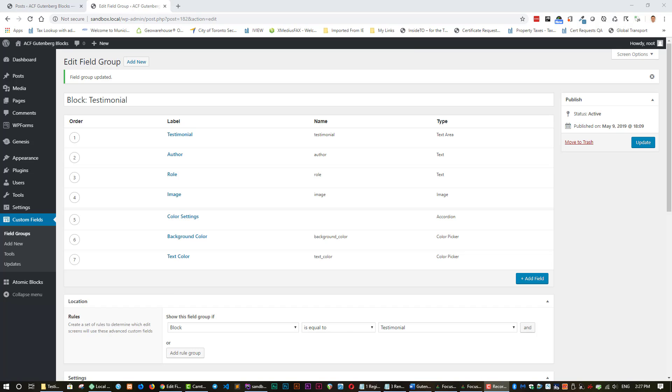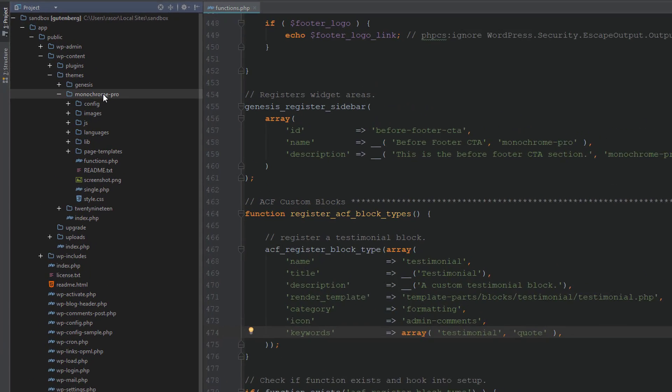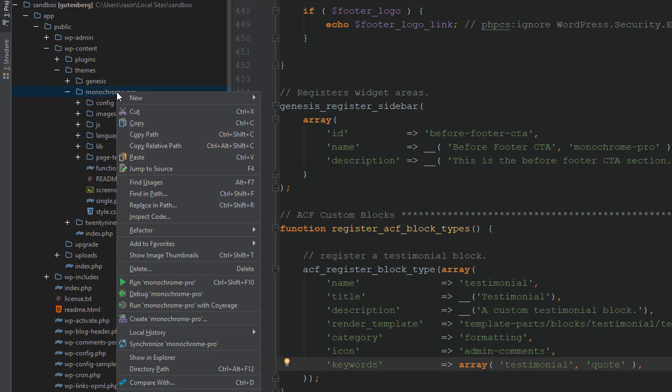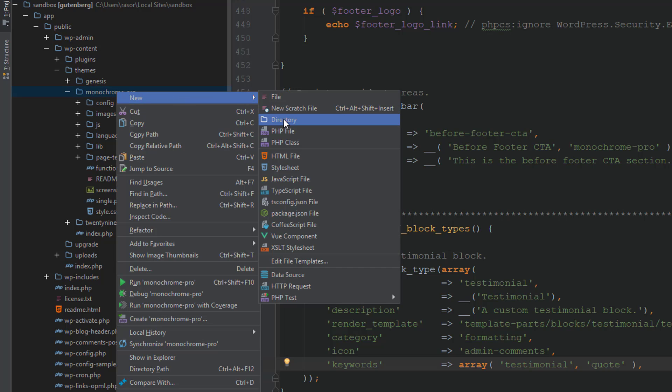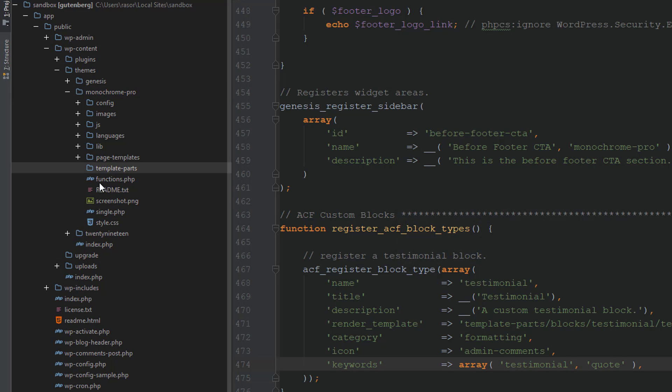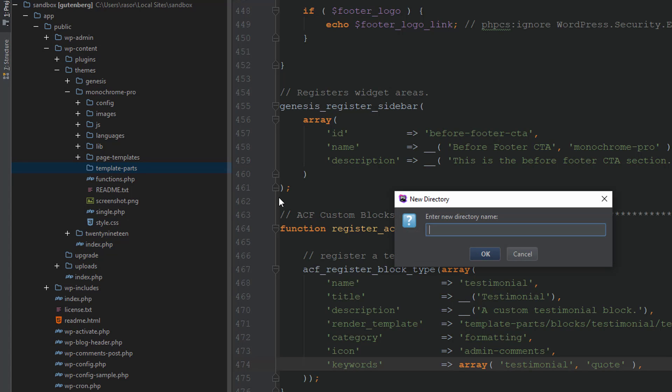So the next step is to add code that will render our block. So let's go back to our text editor. And what we need to do here is create a couple of directories. So click on monochrome pro and we're going to add a directory here. And we're going to call that template dash parts. And here it is there. And within that one, create another directory called blocks.